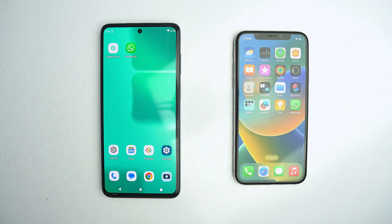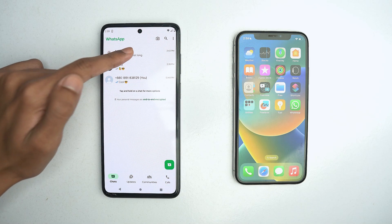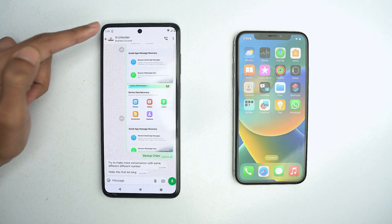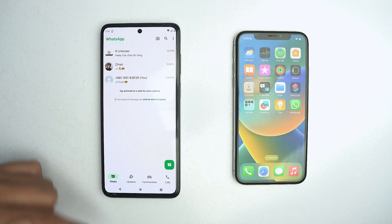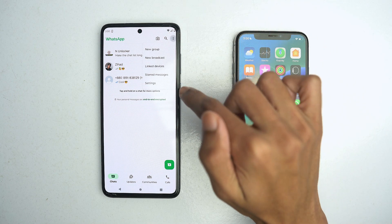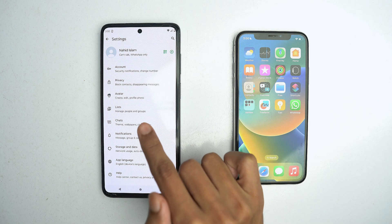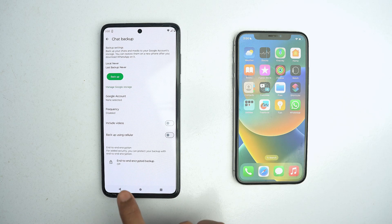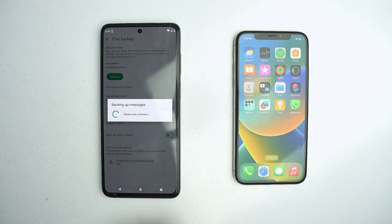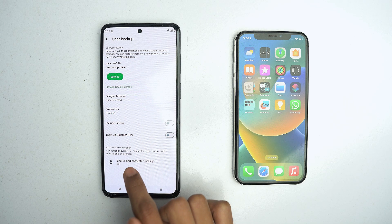I have already installed the application, so I will open WhatsApp. Here you will see some contacts, messages, and images. Now I want to backup and restore this data to my new device. For that, click on the three-dot menu, go to Settings, click on the Chats option, and below you will get Chat Backup. Click on Backup. We will use end-to-end encrypted backup to securely transfer our data.